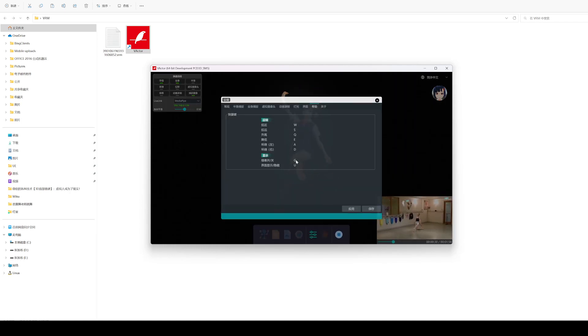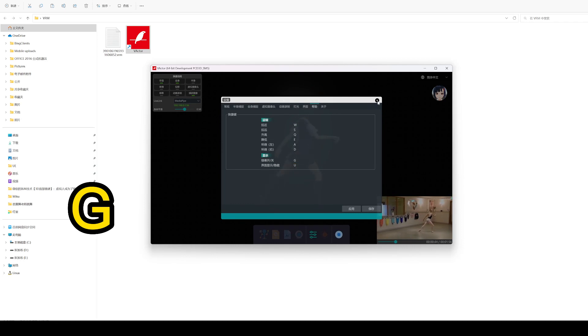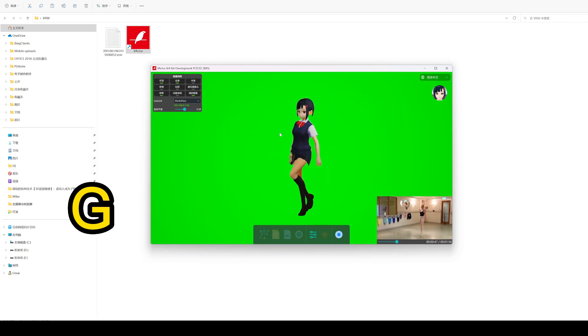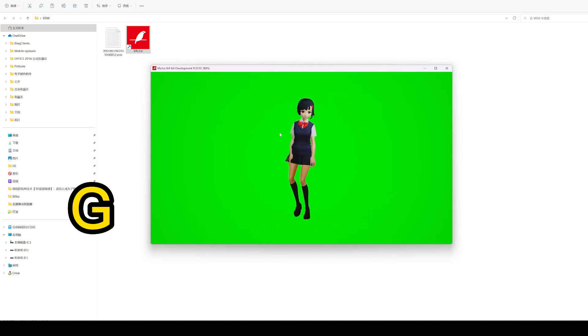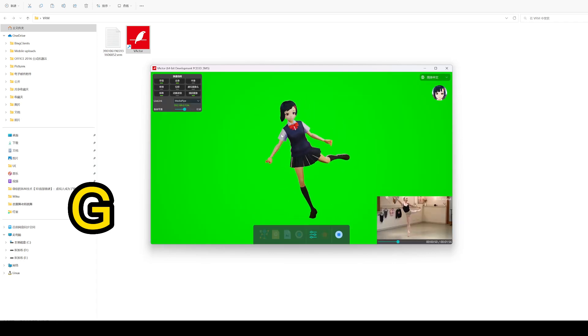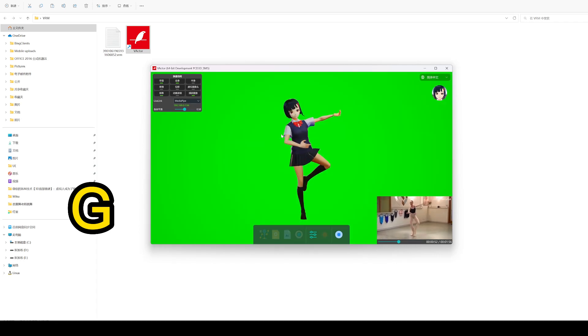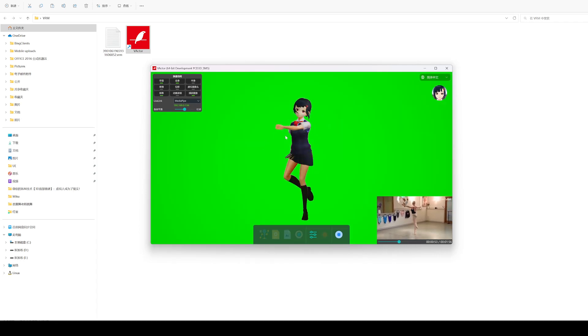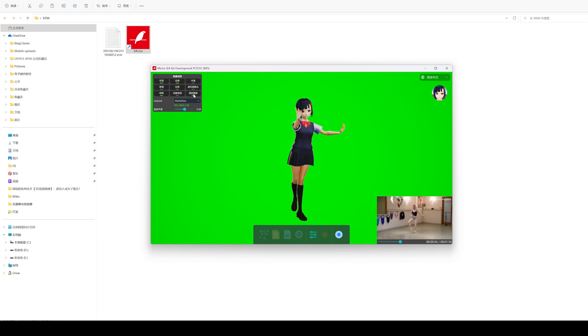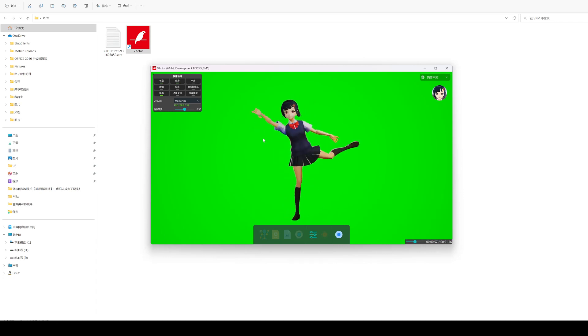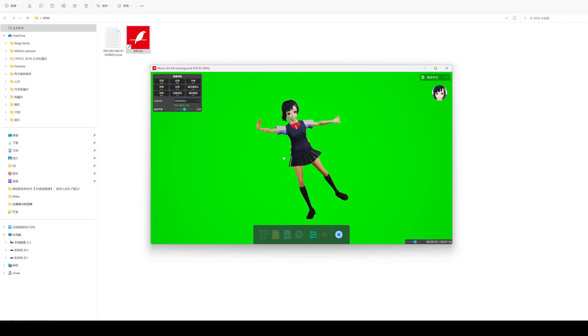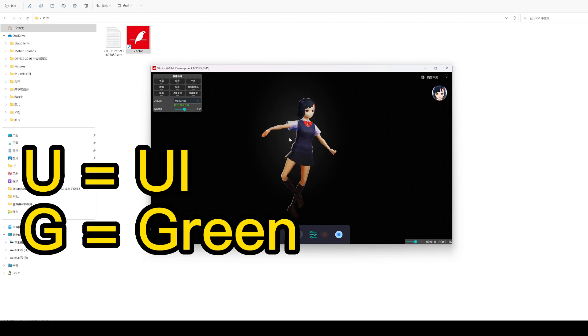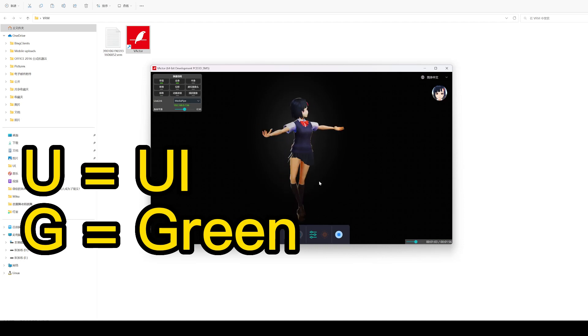Shortcut key G is used to switch hide/display the green screen. Actually, it's easy to remember: U stands for UI and G stands for green.